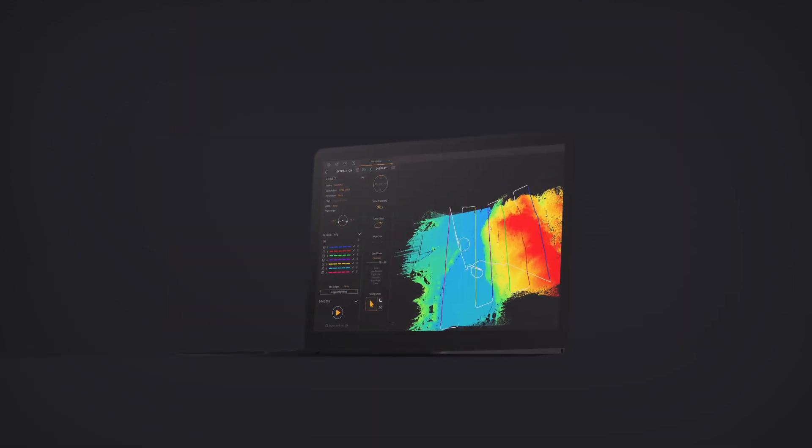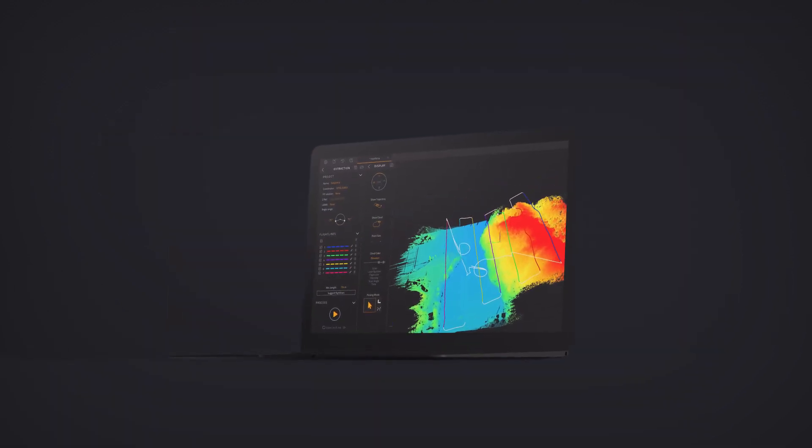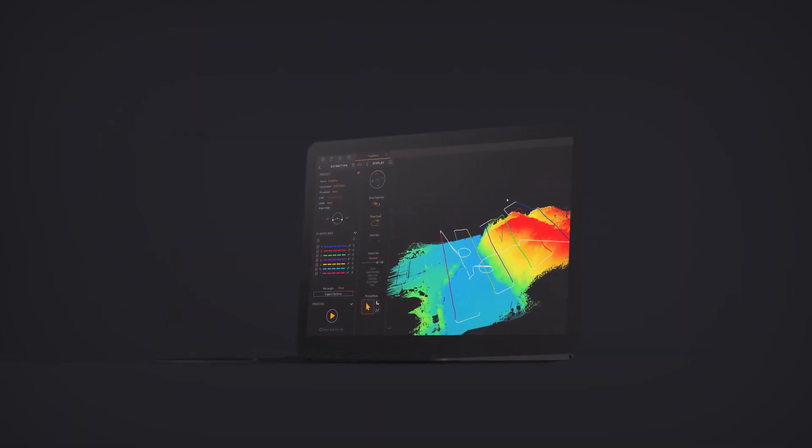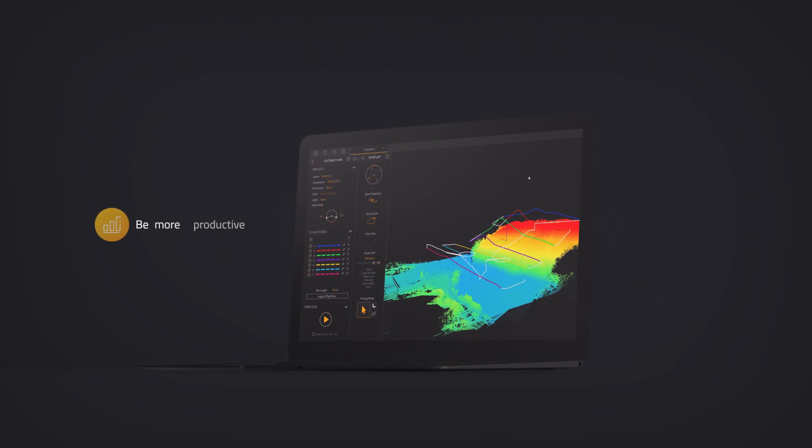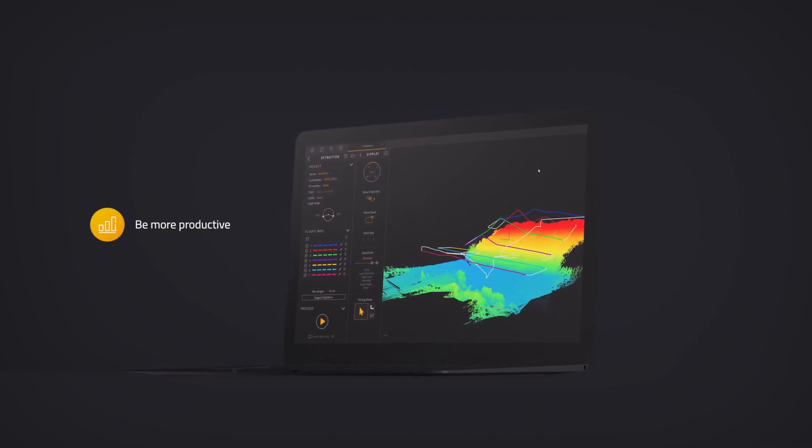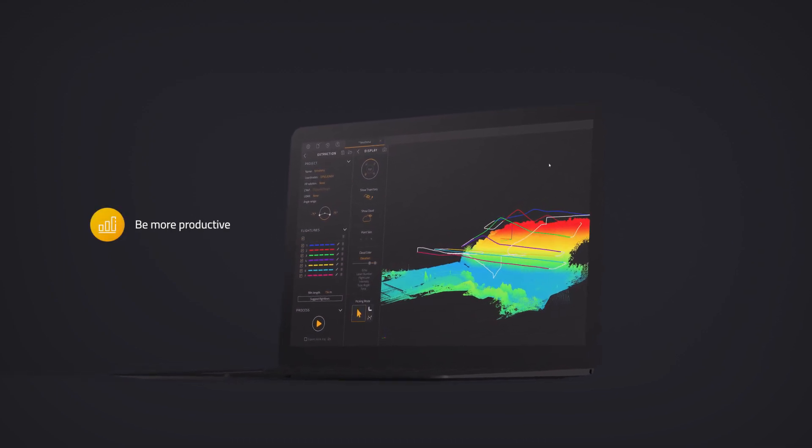These three main features will allow you to spend less time in the field and be more productive at the end of your project.